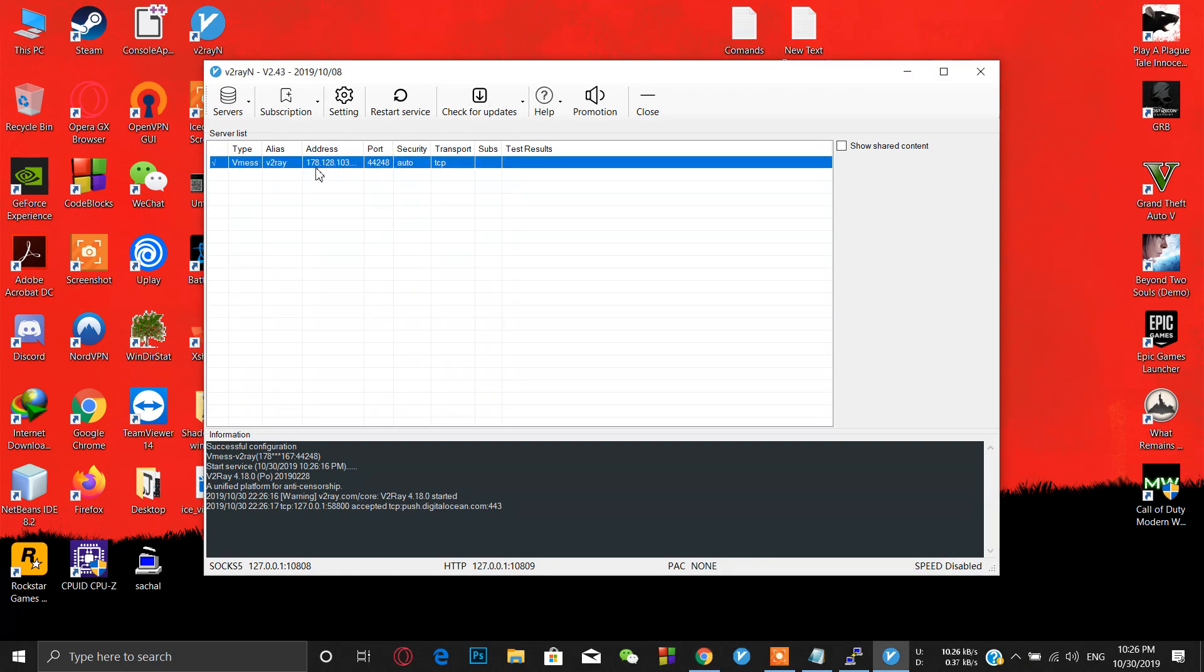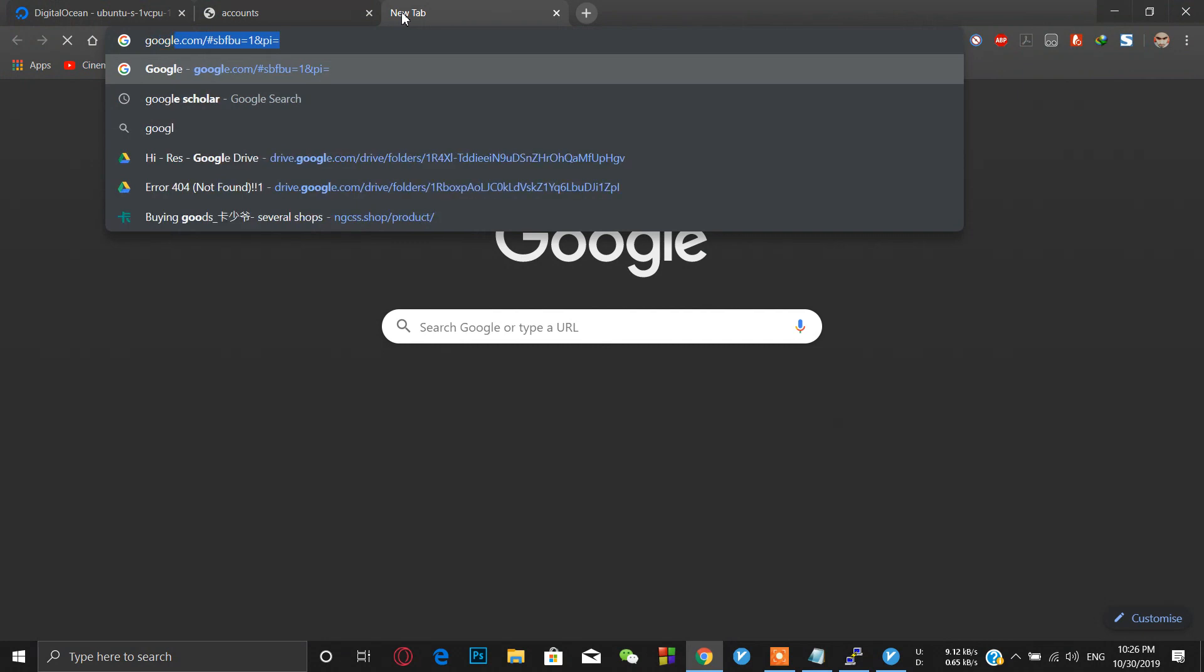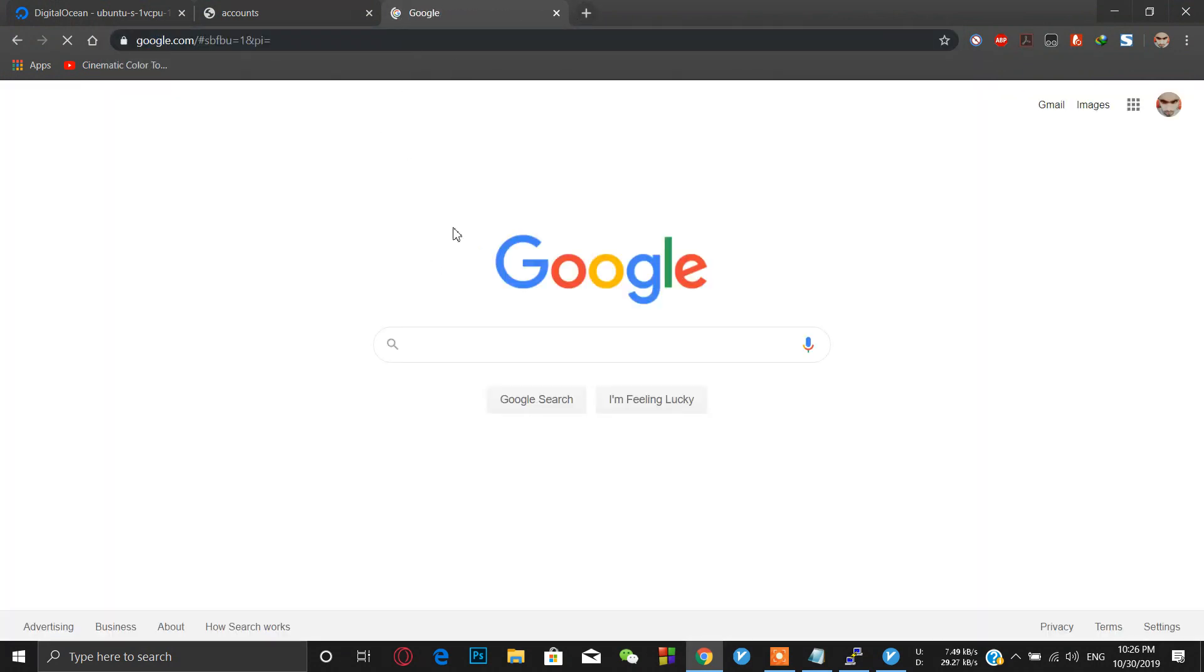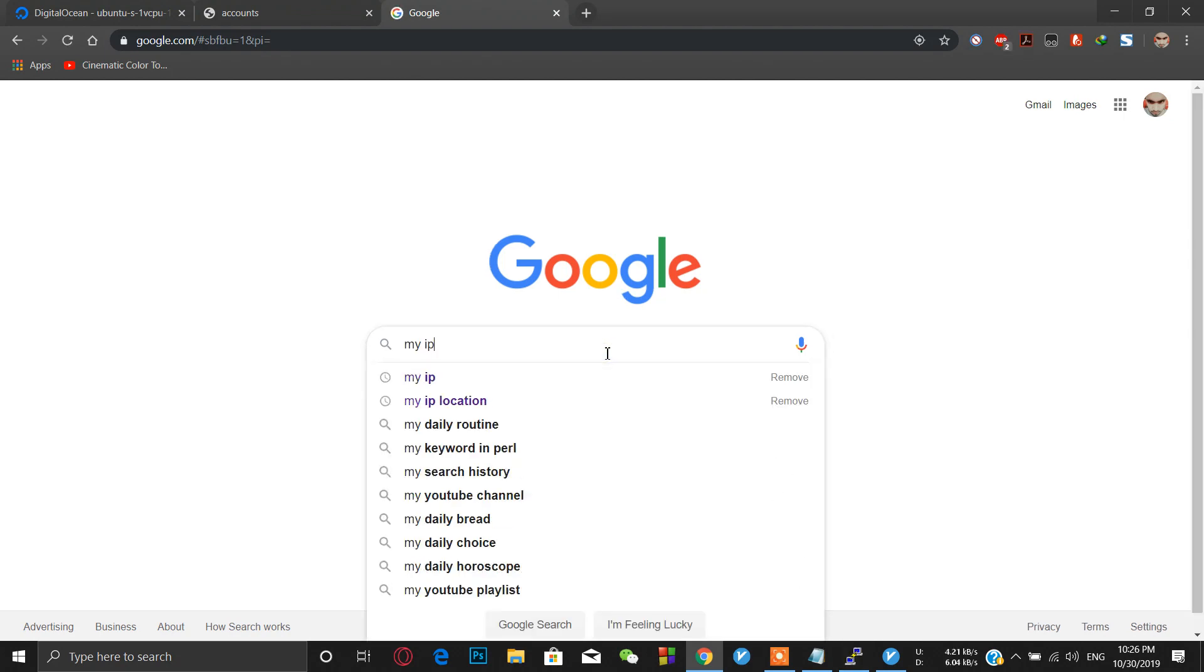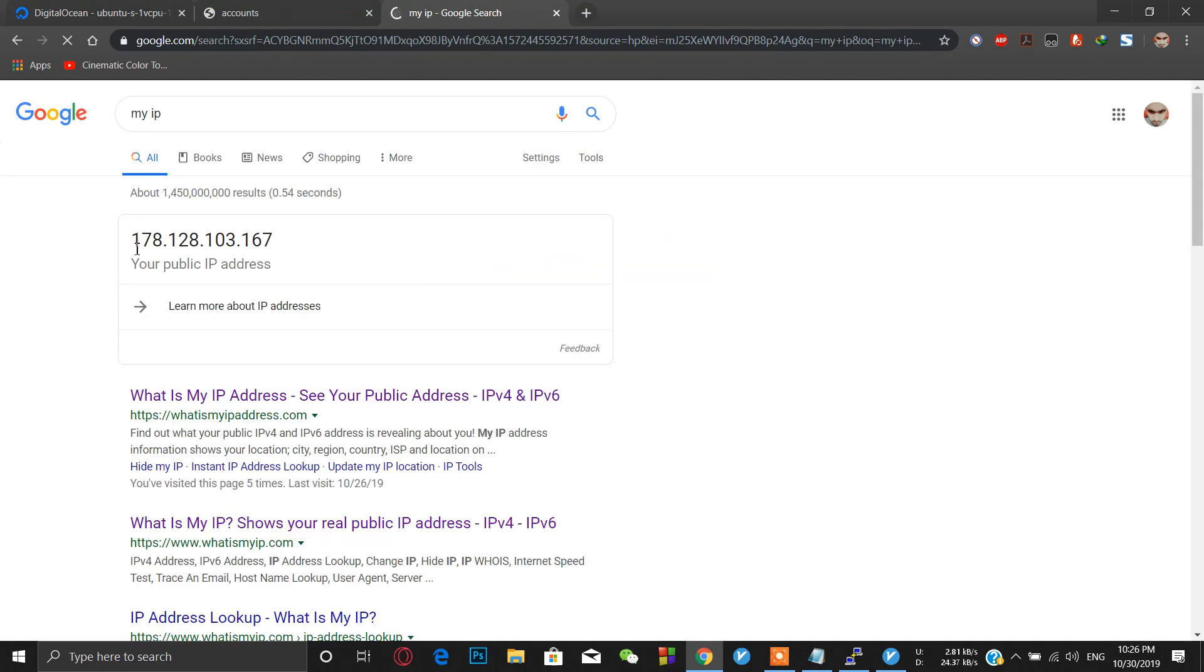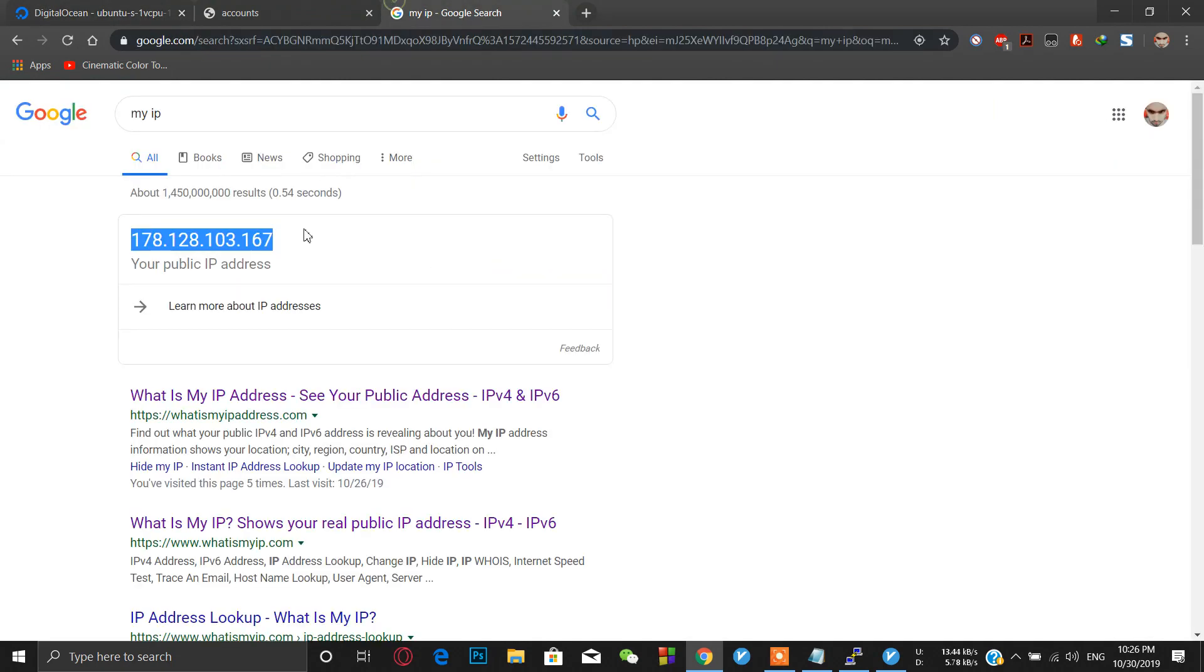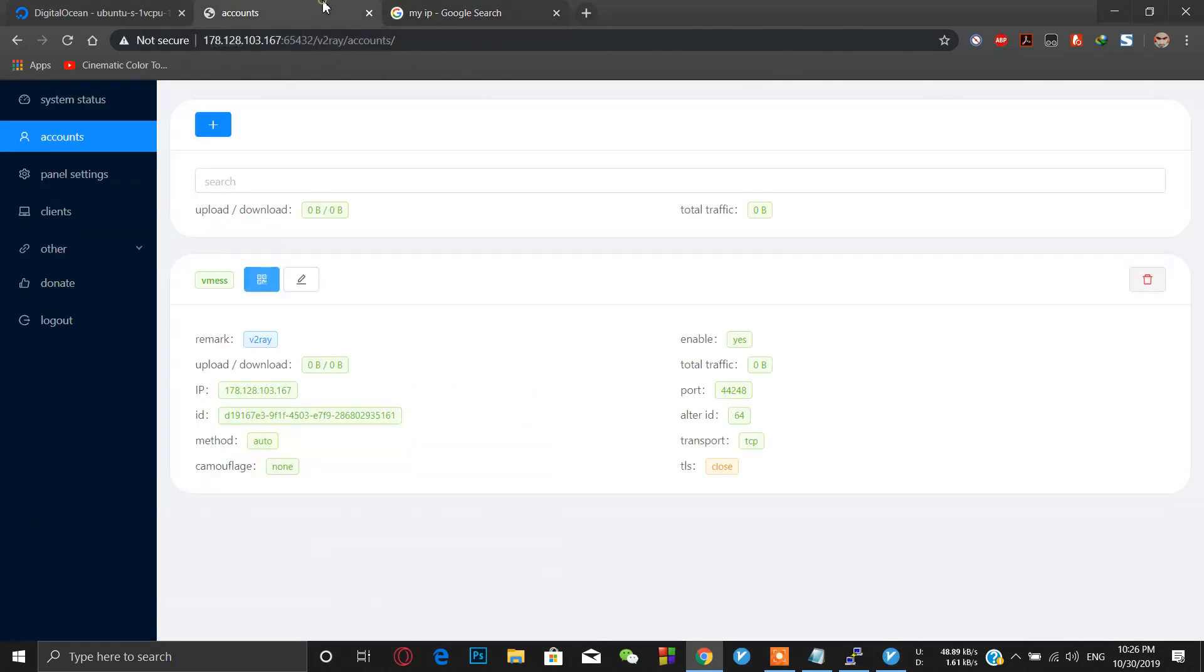As you can see, we have our server address here and already set up everything. Just try if it works or not. You can see Google is working here fine. Let's check our IP address for confirmation. It's same as our IPv4 address, so our V2Ray is working fine. In the next video I'm going to show you how to speed up V2Ray, so stay tuned. Subscribe to my channel. Thanks for watching.